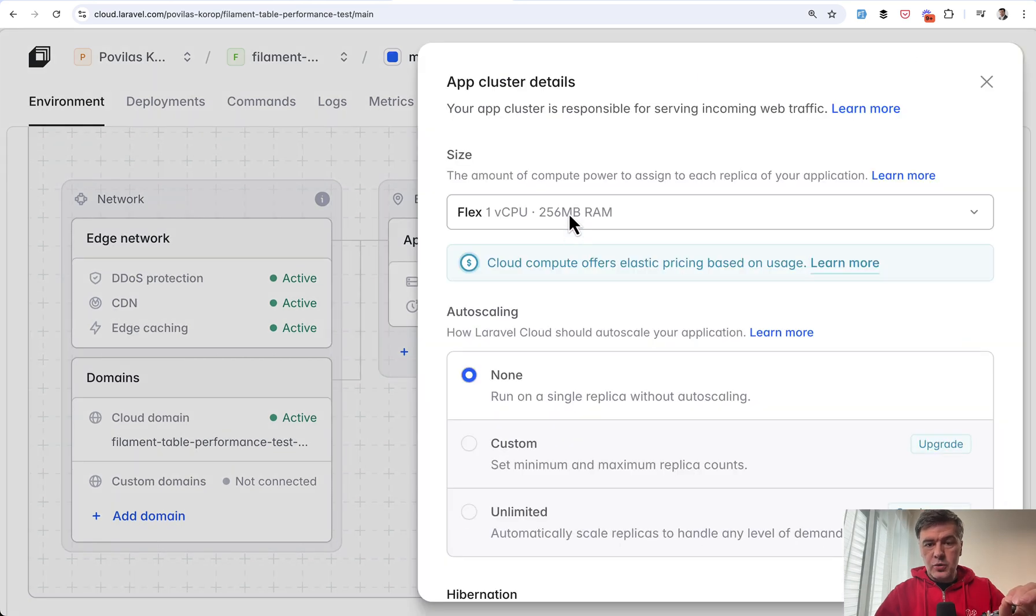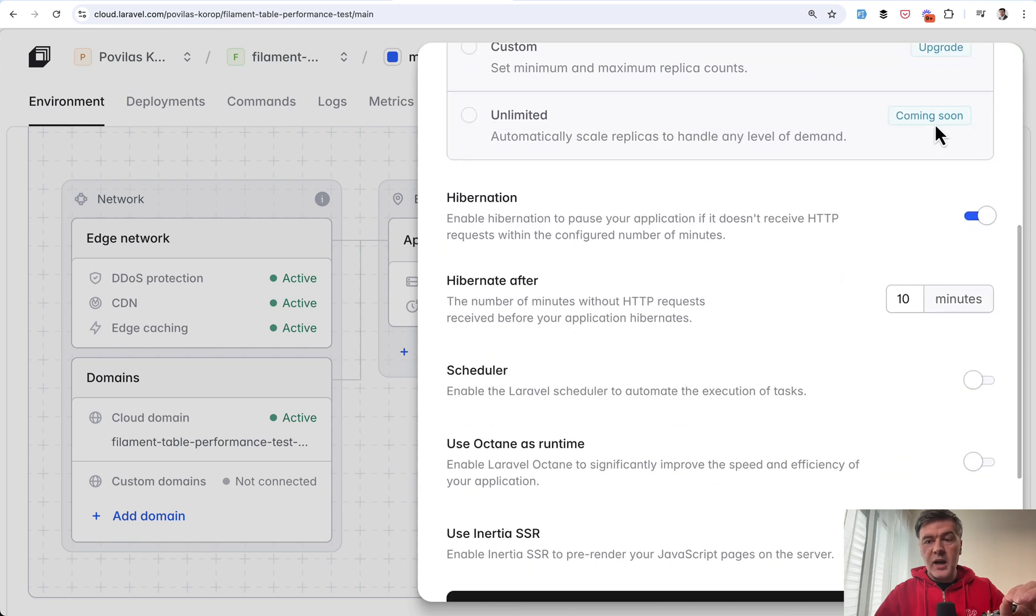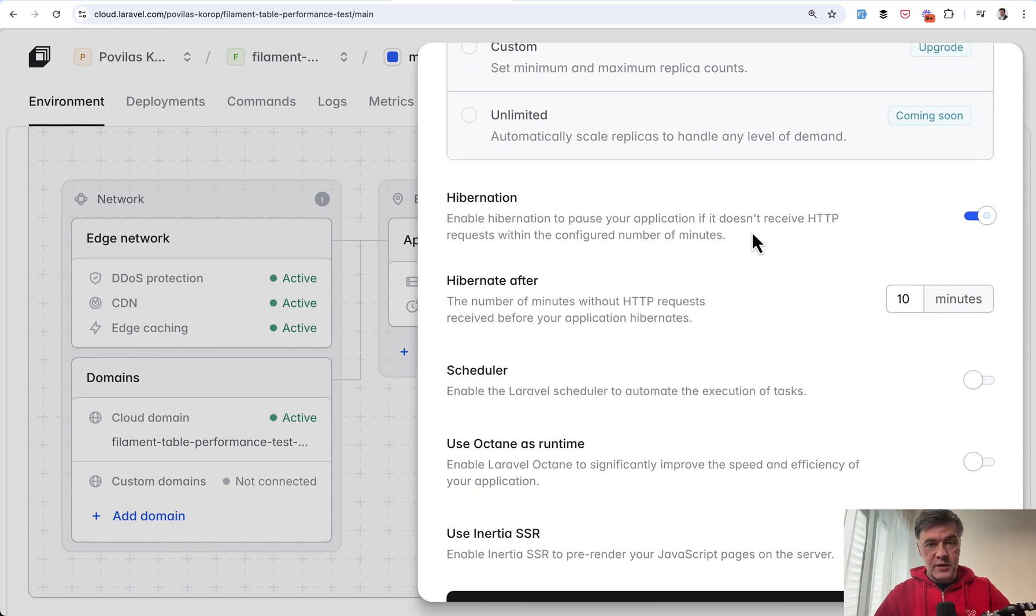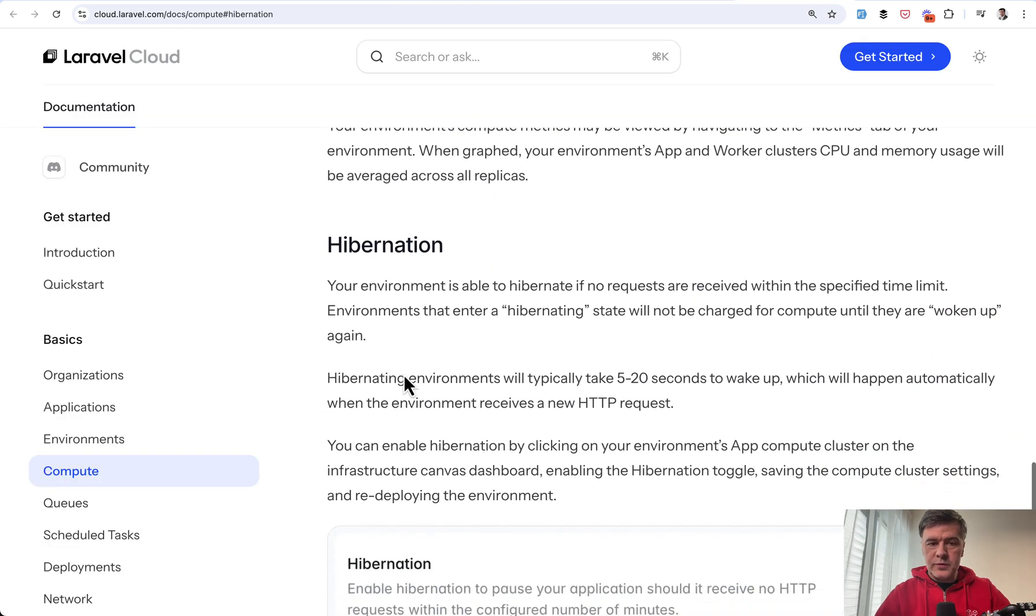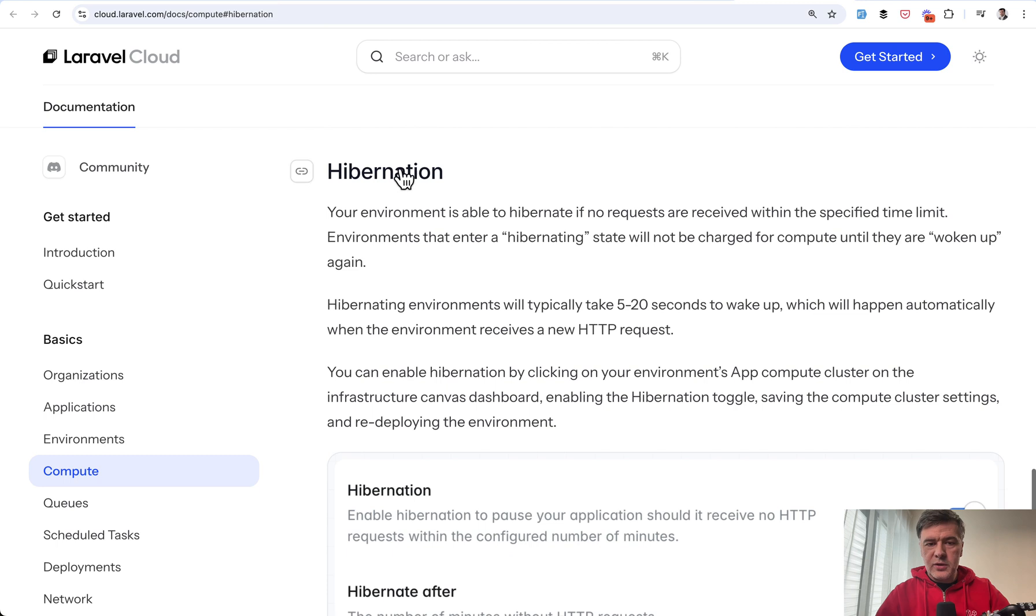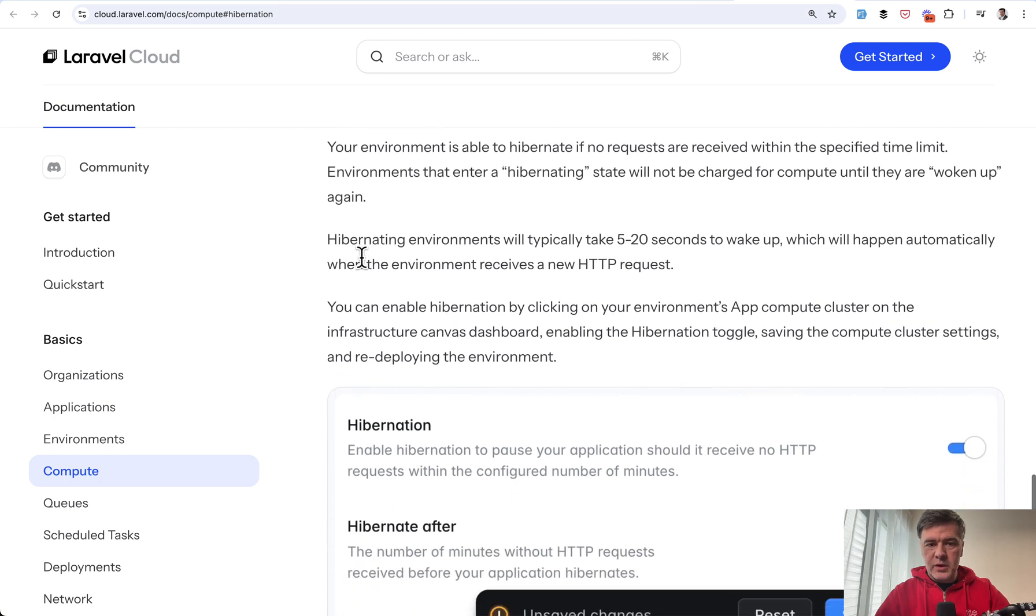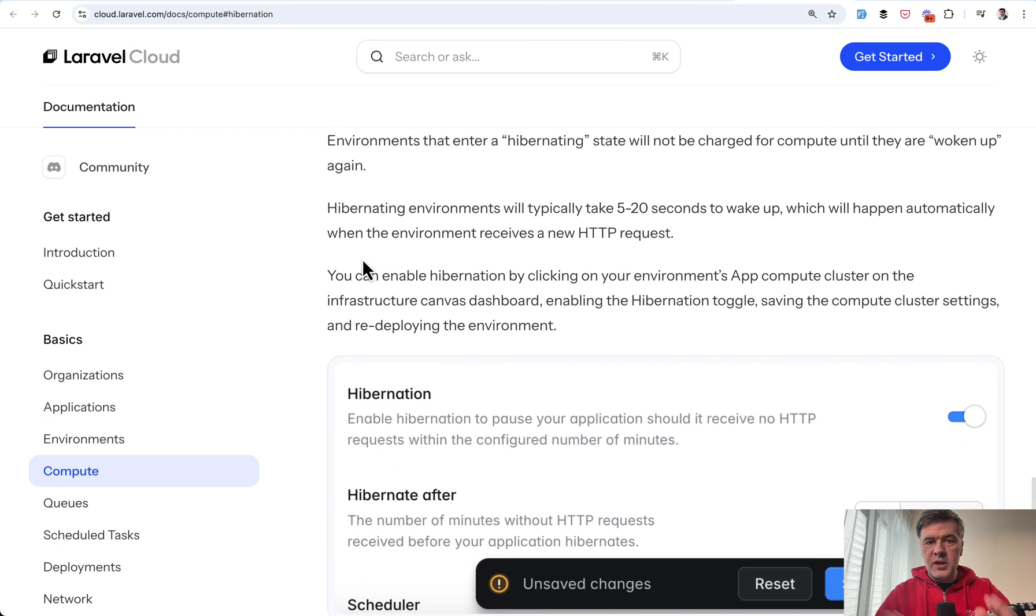So hibernation is also available for servers, as well as PostgreSQL databases. So in the documentation of compute for Laravel Cloud, this is hibernation information. Basically, the server is hibernated if it doesn't receive requests, but then it wakes up in roughly 5 to 20 seconds.